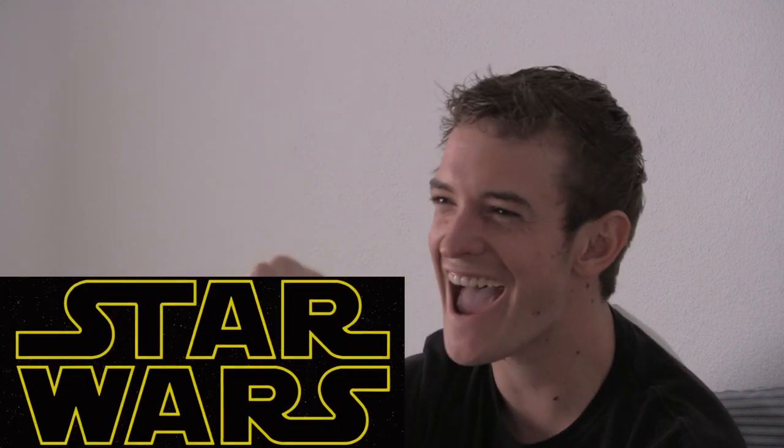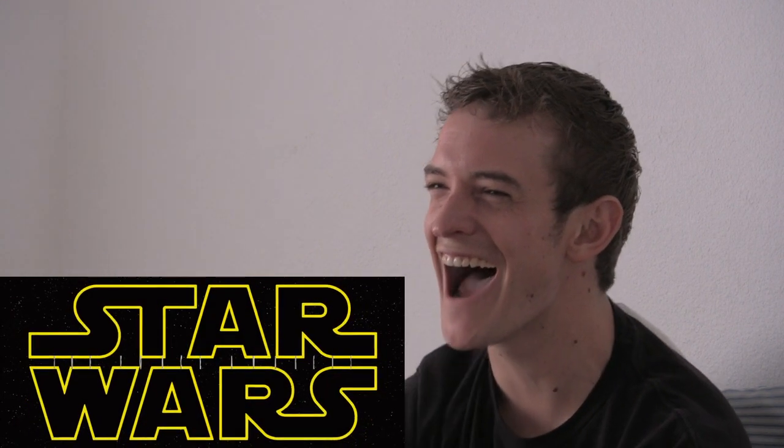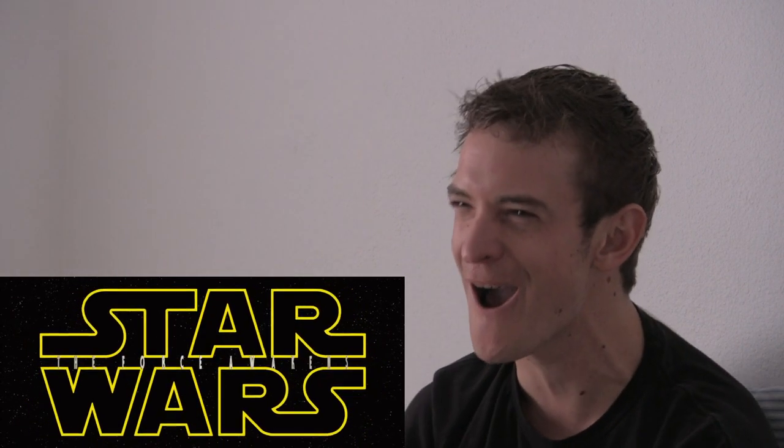What? Oh my god, this is gonna be so good. Chewie, we're home. Yeah! Woo-hoo-hoo!